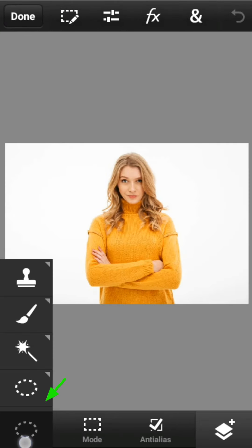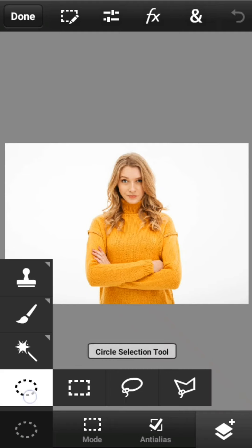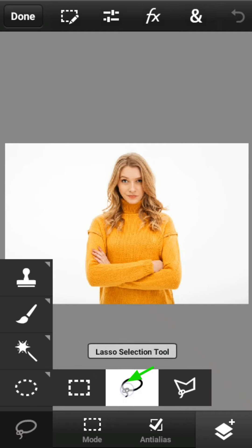Pertama, Sobat tekan tombol Tool Palette, lalu pilih Lasso Seleksi Tool.